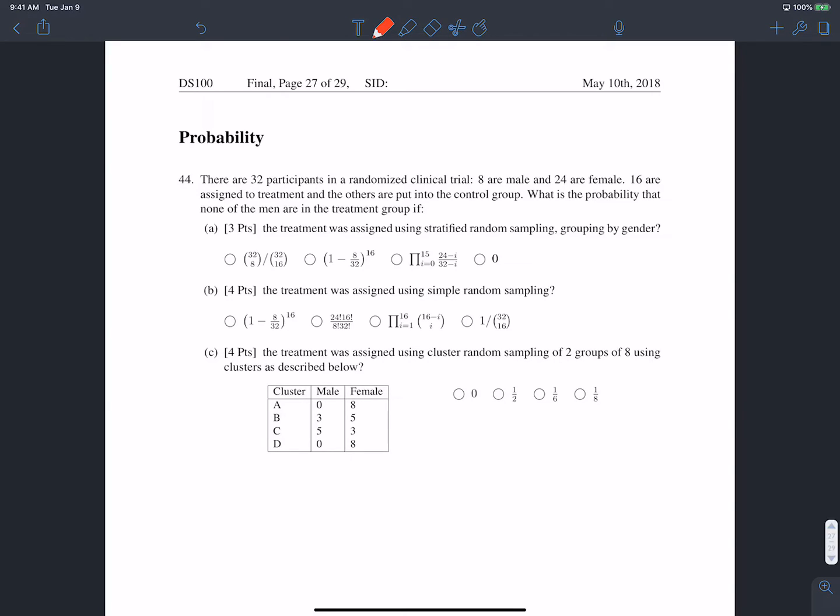Now, lastly, we're going to look at the probability portion of the exam. Question 44: there are 32 participants in a randomized clinical trial — 8 are male and 24 are female. 16 are assigned to the treatment group and the remaining 16 are put into the control group. What's the probability that the treatment group contains none of the men if the treatment was assigned using stratified random sampling, grouping by gender?